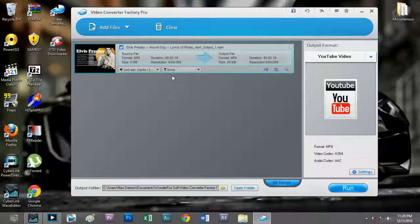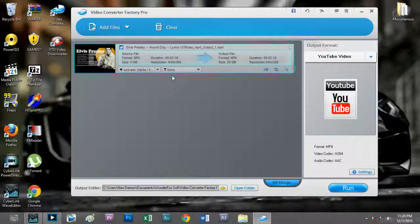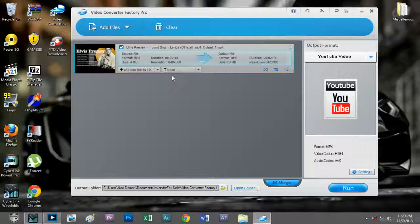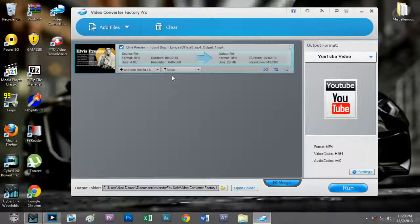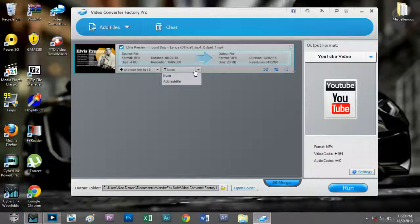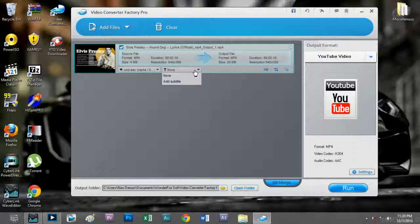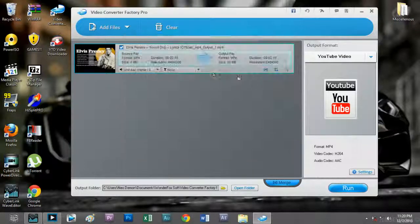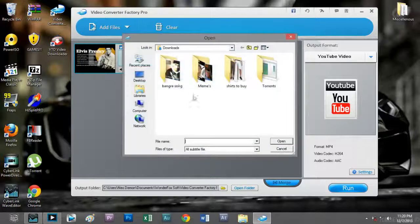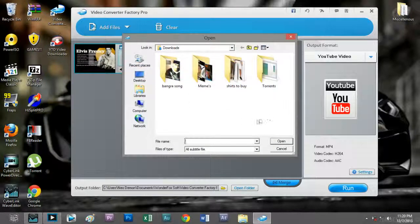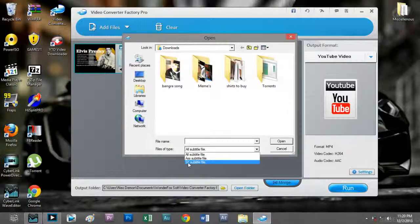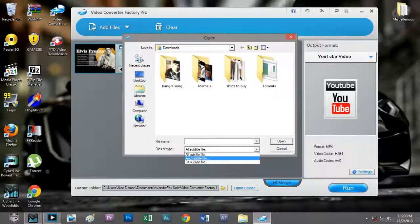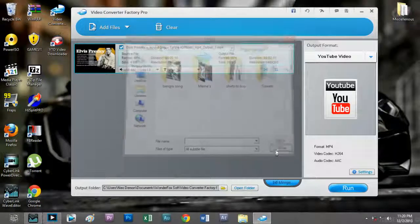We can also add our own subtitles. By our own, I mean that we have downloaded them from the internet. All we have to do is click on the subtitle section button, click on add subtitle, and navigate to where we have placed the downloaded subtitle file format. Usually the most popular subtitle file format is in SRT file format.